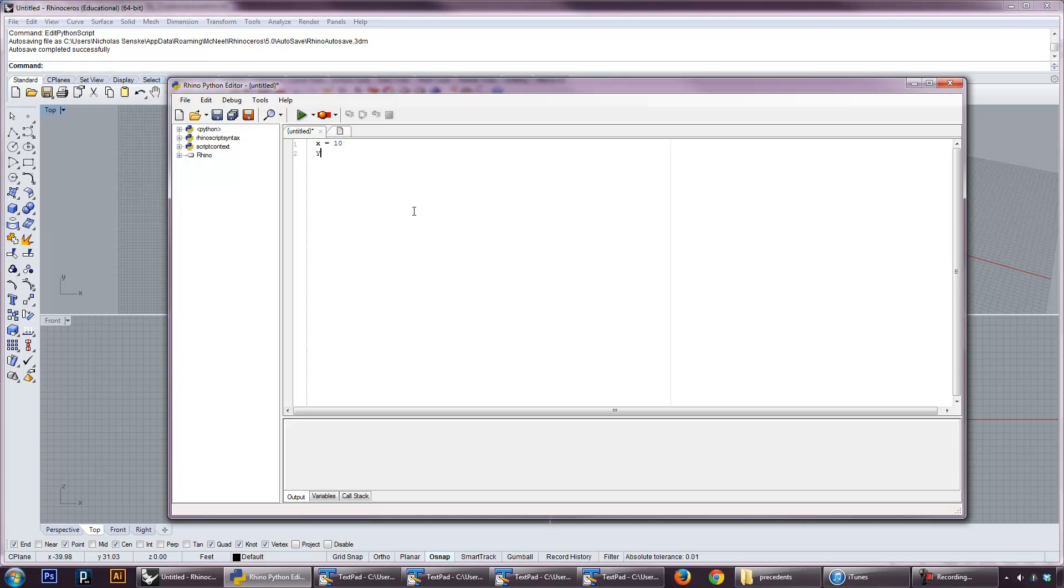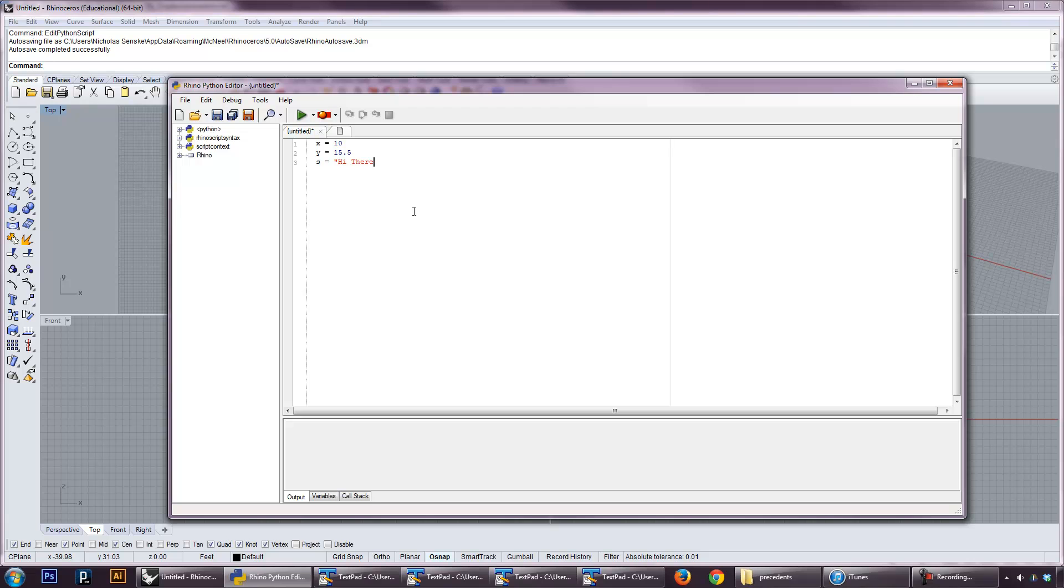If you wanted to do a float, which is a variable that has a decimal point, you could do something like y equals 15.5, and that instantly types that y variable as a float. The same with a string. You could take a string and put in quotes "hi there", and that's going to recognize that as a string. So Python is really flexible in that.